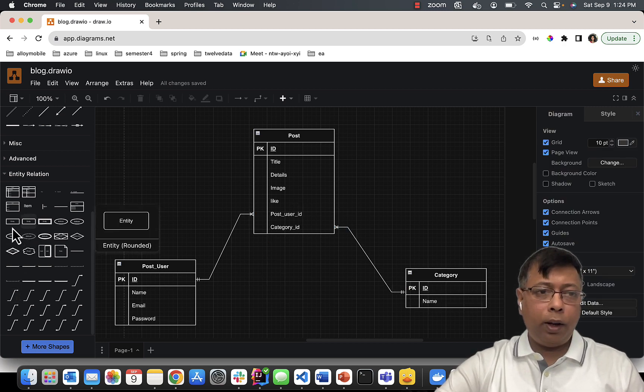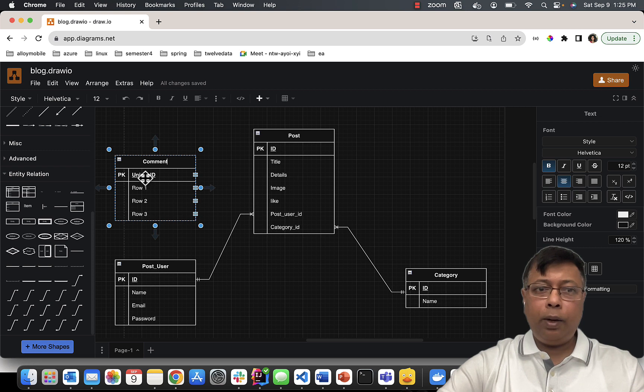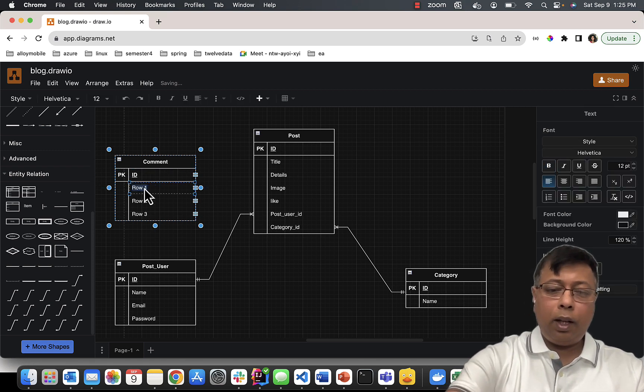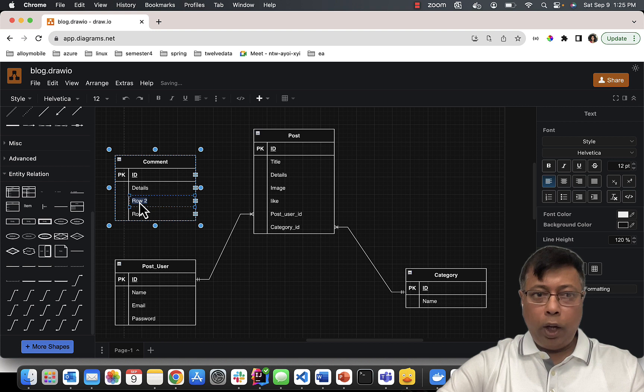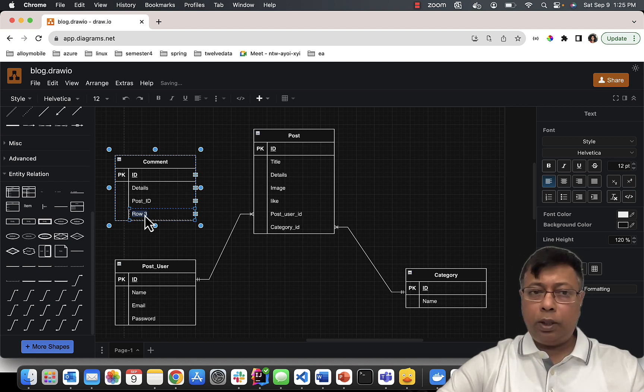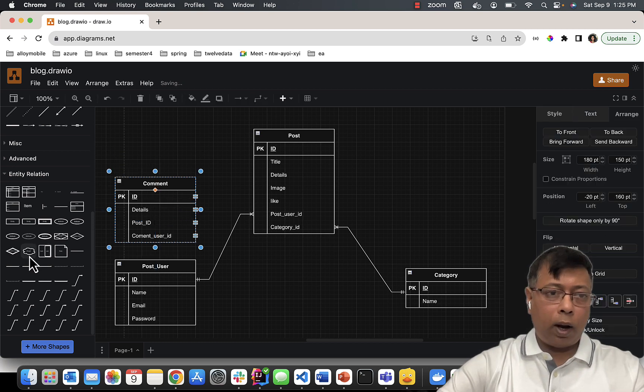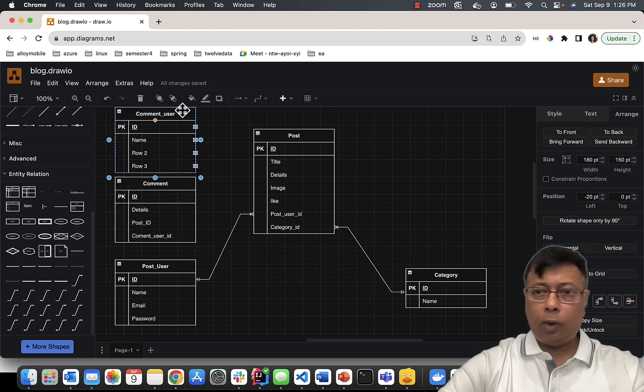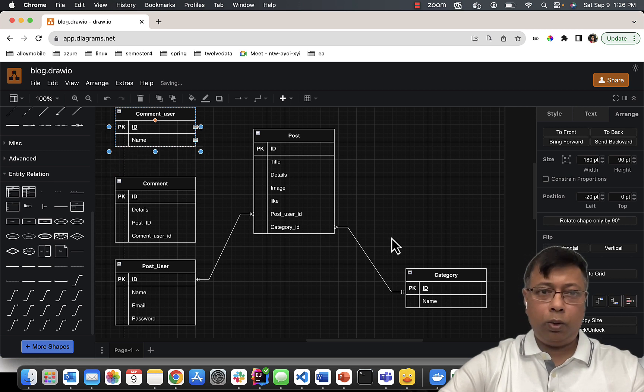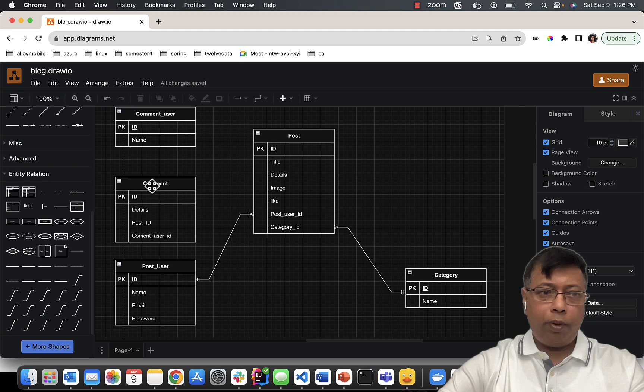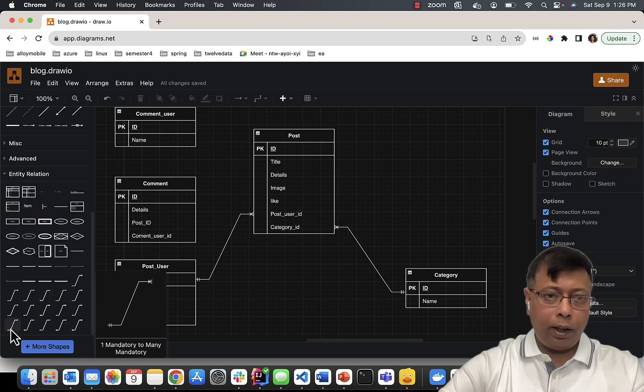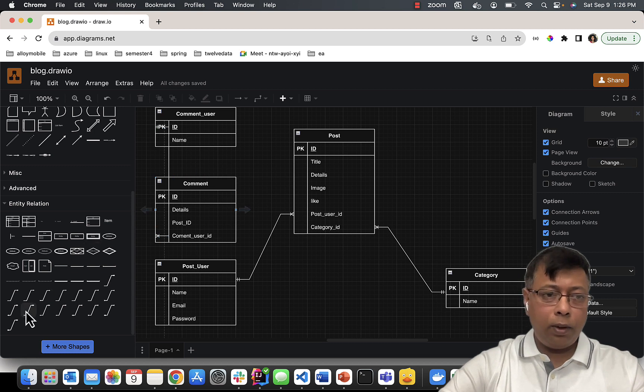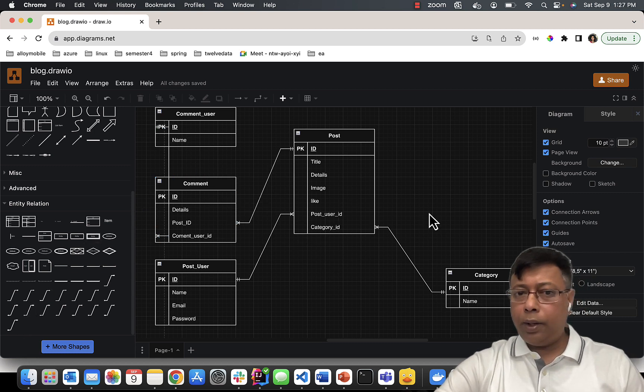Now I have Comment. This comment will have its own ID. Something will be written in the comment - details. It will belong to some post. There will be someone to write it, so I need Comment User. I select Arrange and reduce the rows. Perfect. So now I can take my one-to-many.